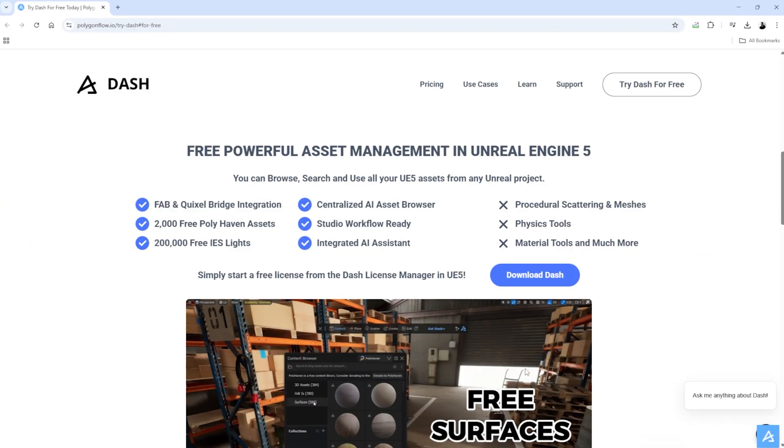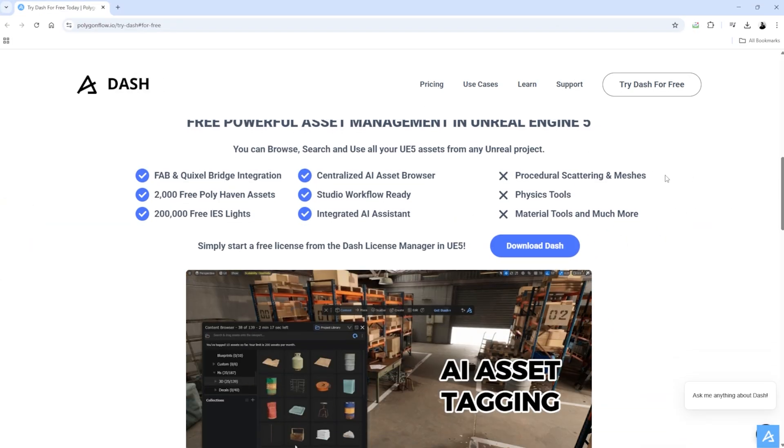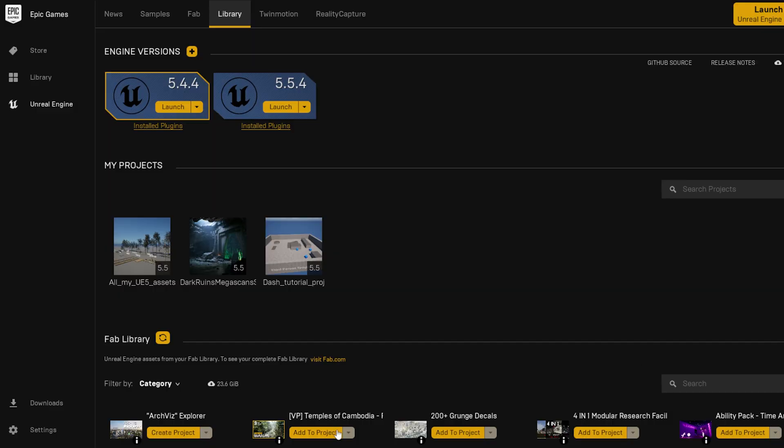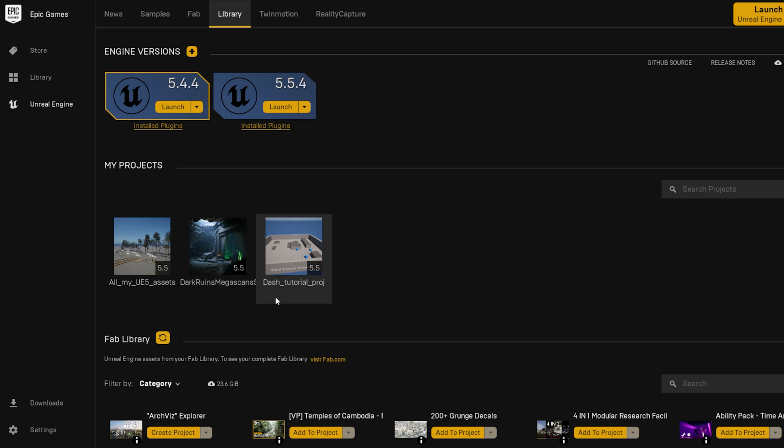First let's download the free Dash Content Browser from the Polygon Flow website. You will find the link in the description. Once I have installed Dash, I will open the All My UE5 Assets project that contains all my essential assets. I also have the Dark Reins Megascans project here, and I will make those assets easily accessible in any new project as well.